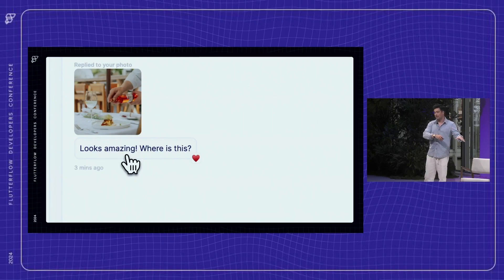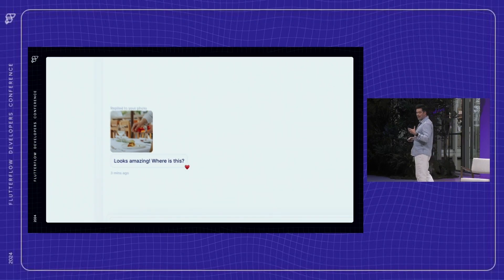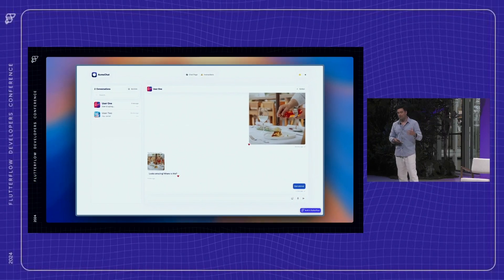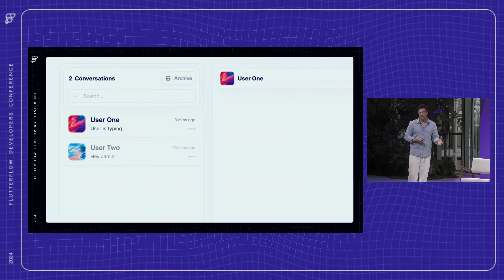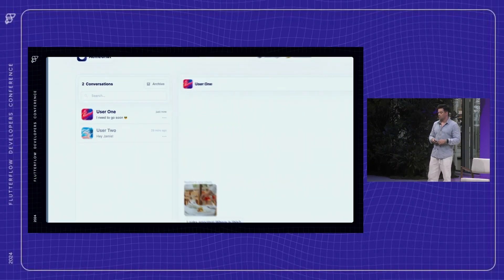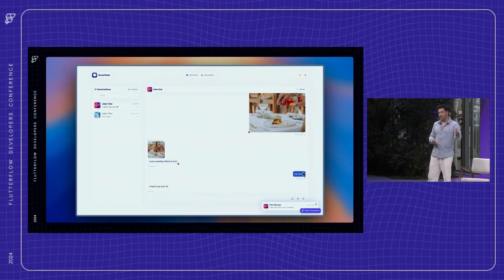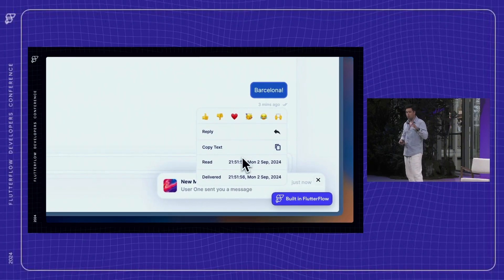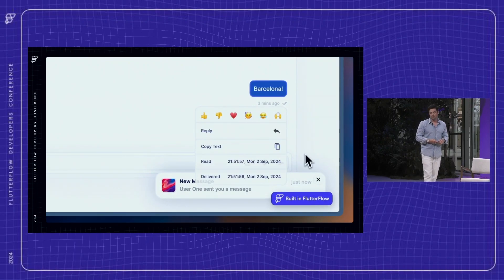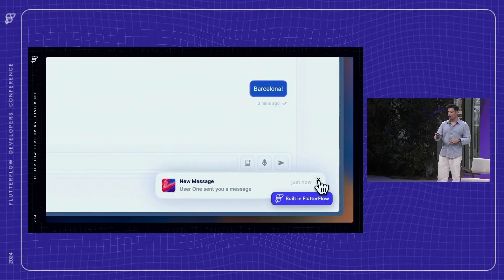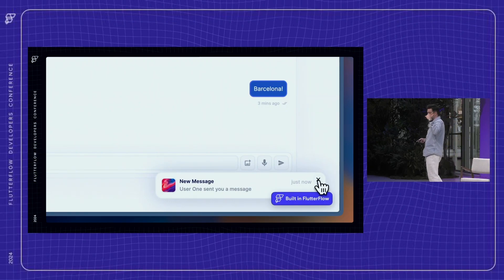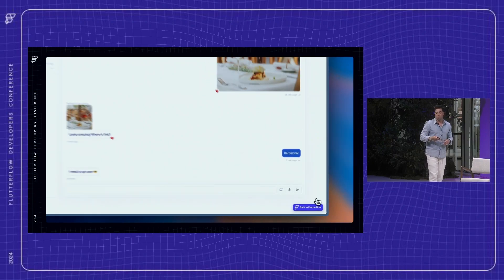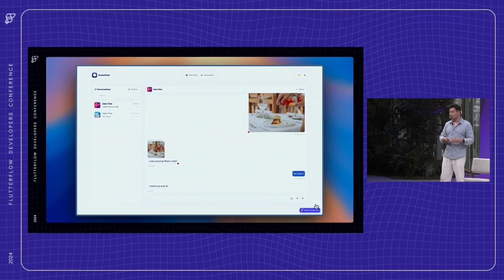You then have a typing indicator which is handled by a backend update on the conversation document triggering when someone's typing. To go with that, you've then got delivered and read times in that same custom dialogue. These are just simple datetime fields on the conversation document. And the final part of that flow is the toast notifications. This is basically a list that sits at the top in front of the rest of your content. There's also a simple archiving system, just a conditional builder for the list of conversations, one showing active, the other showing archived.